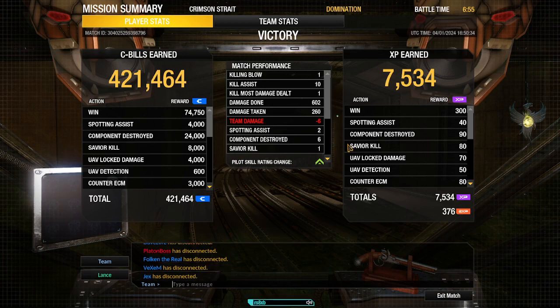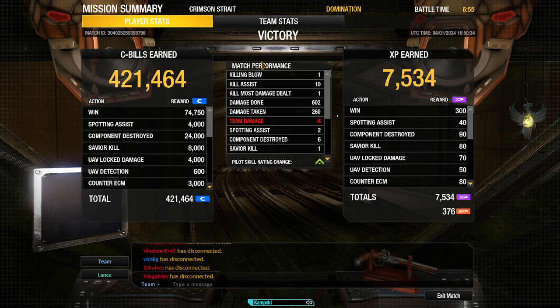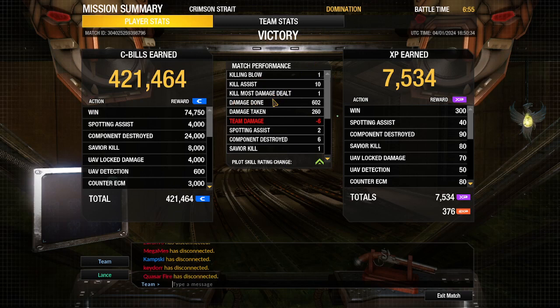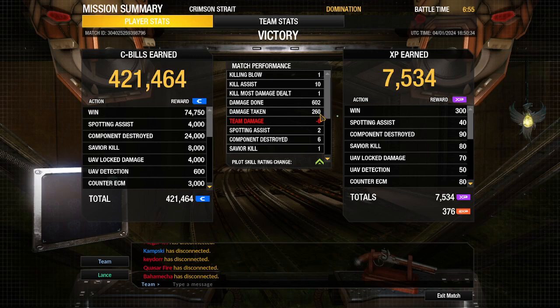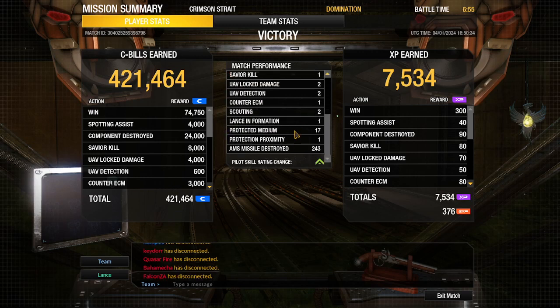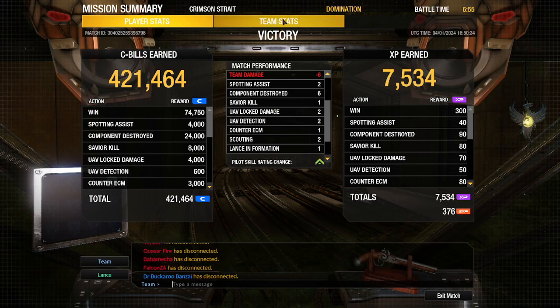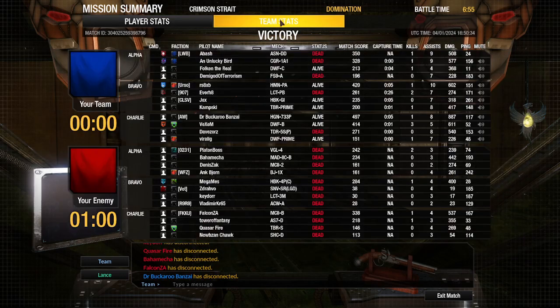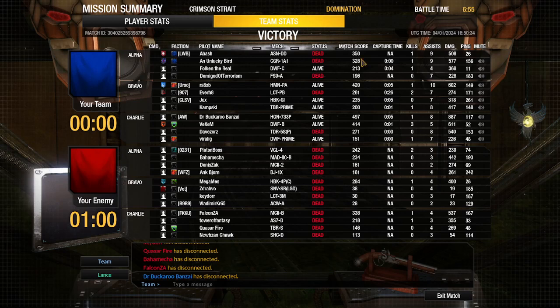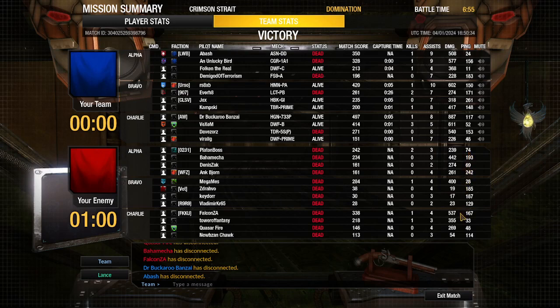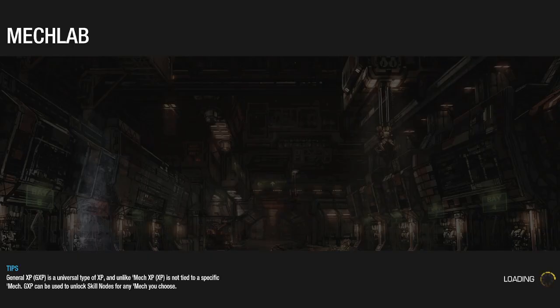Sorry about any team damage. I had 6 but that's still pretty bad. 1 killing blow, 10 assists, 1 KMDD. 602 damage, 260 taken, 6 components destroyed, 243 missiles destroyed, and I got a savior kill. No brawling, but you know it's a good match overall and I did pretty well. Buckrow did pretty good. Highlander, nice. There's my 602, the other team, there's a good player.